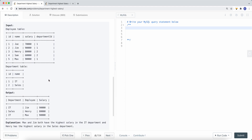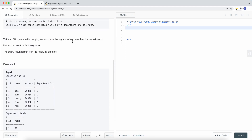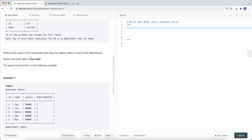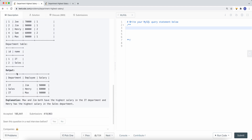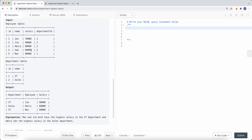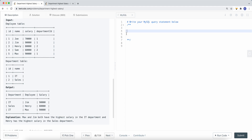First, we need to figure out how to combine those two tables together. Because in the output we want to find the highest salary in each department, and the returned data includes department, employee, and salary. But in the employee table we only have the employee name, salary, and department ID. So the first step is to join the employee table and the department table together.